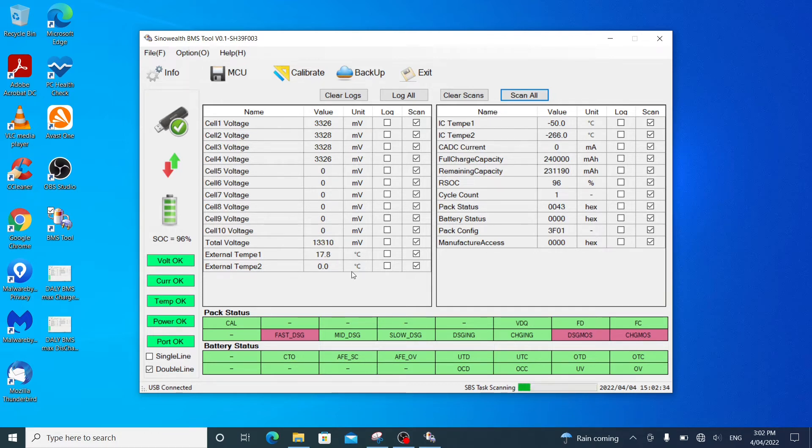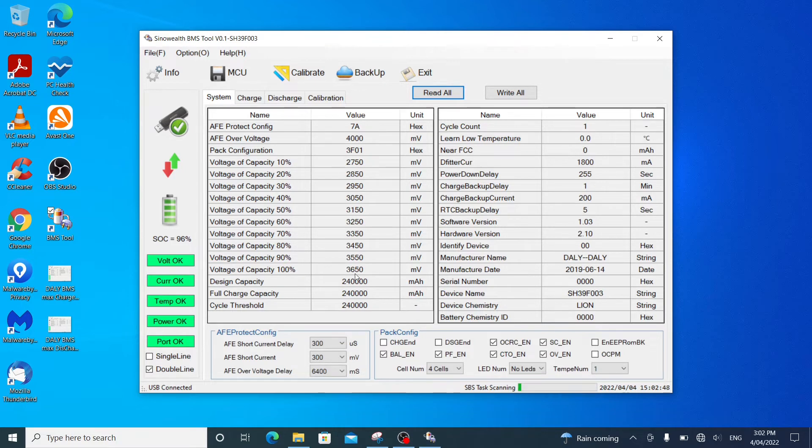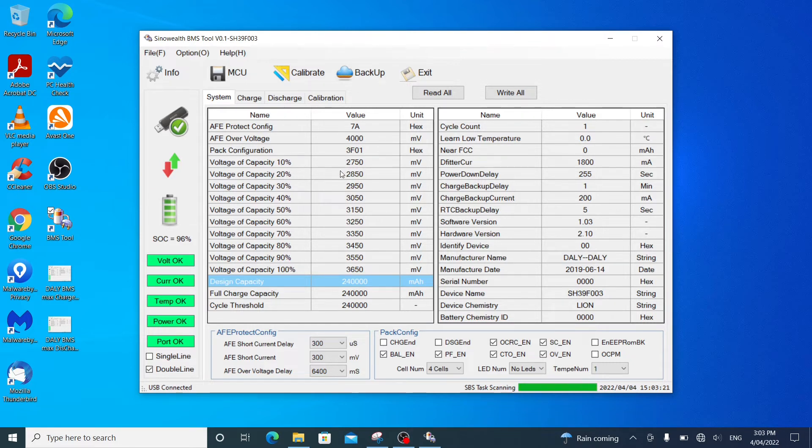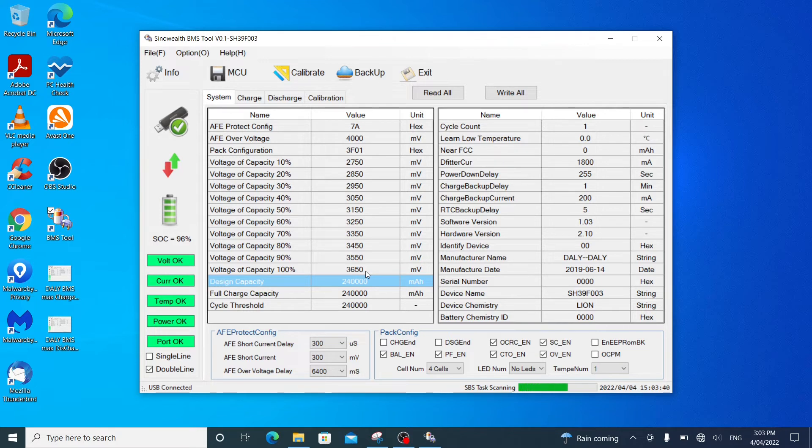I will click on MCU. And then click on read all. It will tell me all the settings. So the settings are 10% voltage is equivalent to 2.75V for one cell. 50% capacity of state of charge is 3.15V per cell. And 100% SoC is 3.65V per cell. This is a 4S3P battery bank. It has 240mAh capacity.